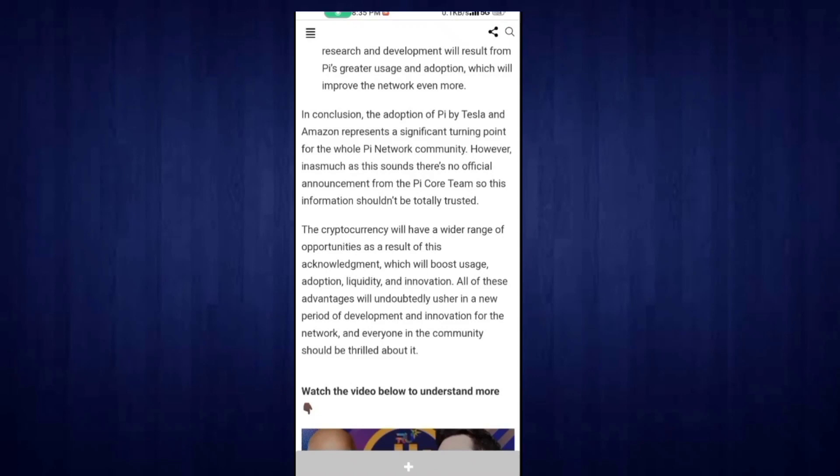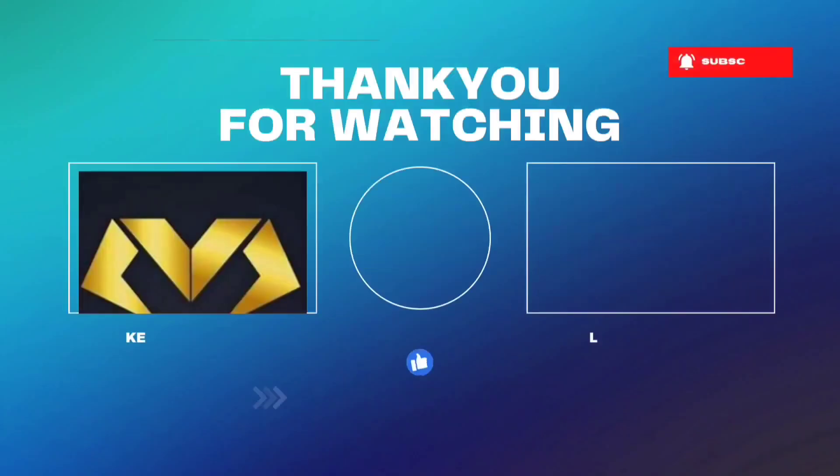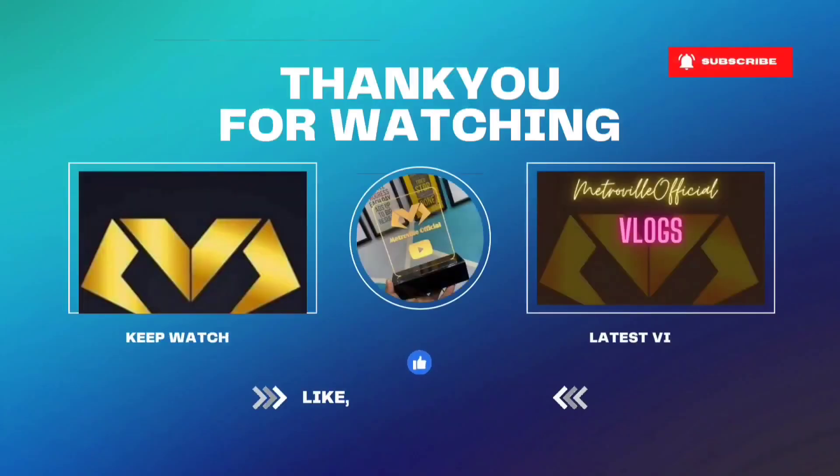This is the update. I hope you like this video. If you like this video, don't forget to subscribe to the channel. Inshallah, we'll meet in the next video.